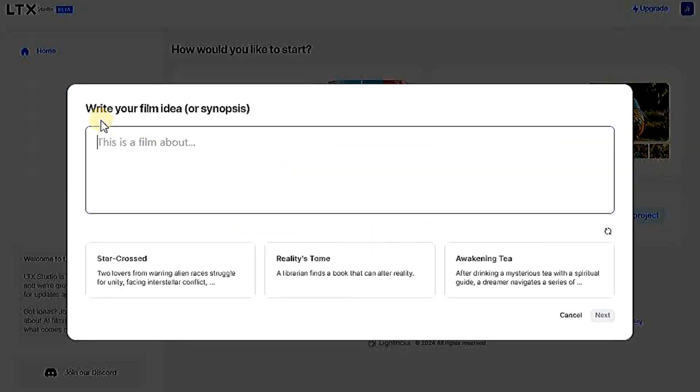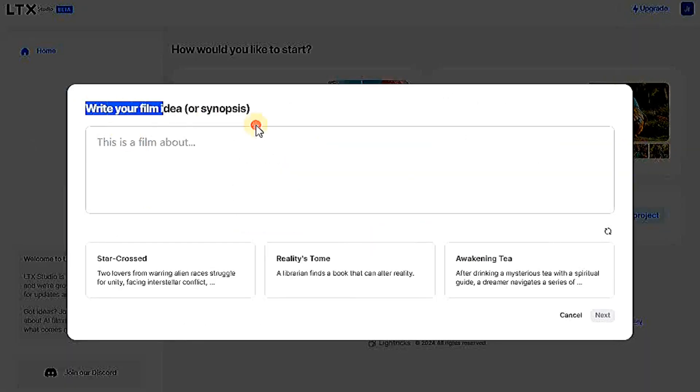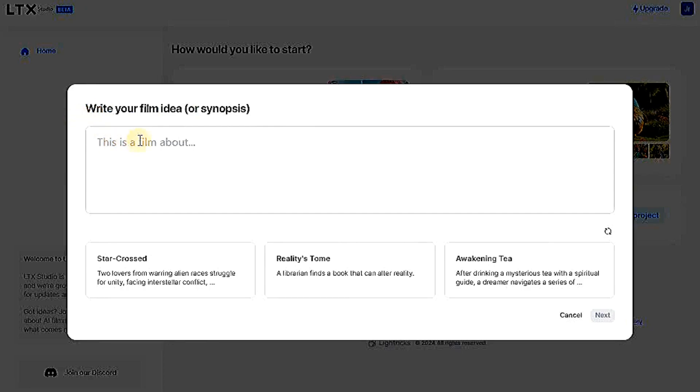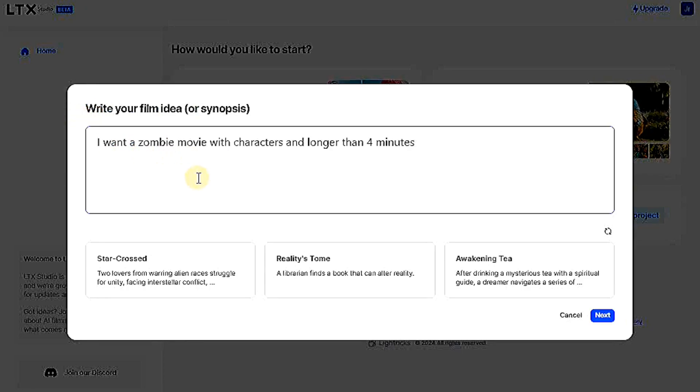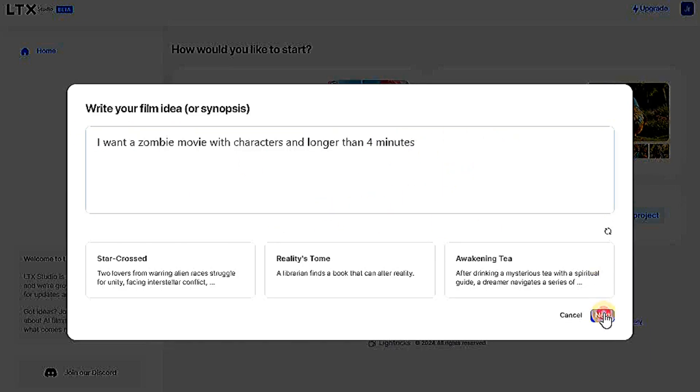Here it will ask you for a prompt. You write the video idea you want the website to create for you. For example, I will ask it to create a zombie video with many characters and a duration longer than four minutes. After that, I will press next and wait for a few seconds.